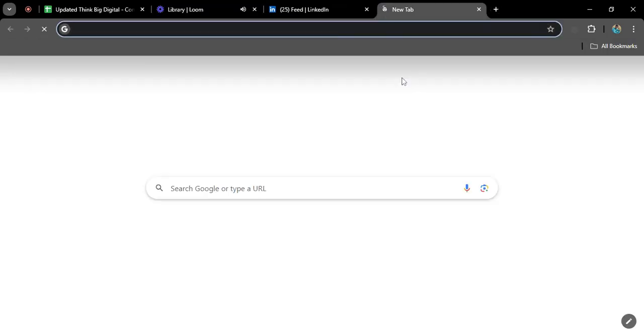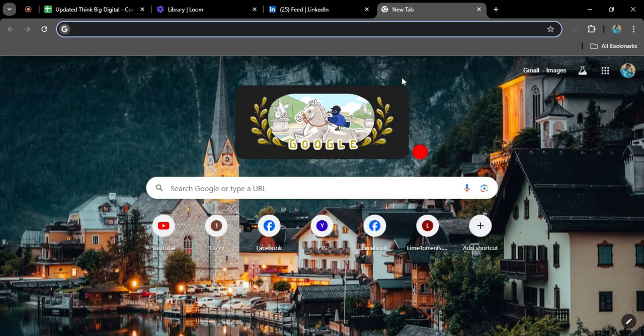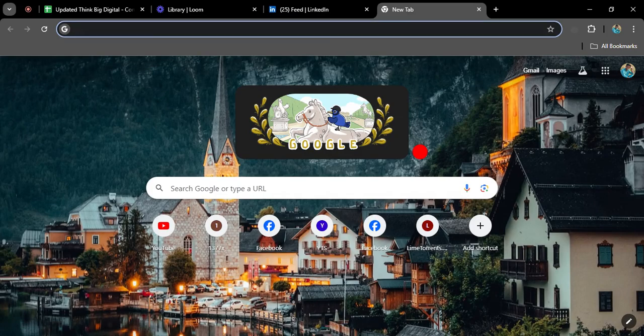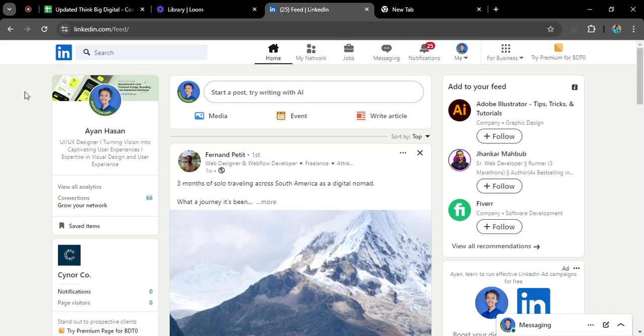In today's video, I'm going to show you how you can message someone without using LinkedIn Premium. So first of all, I need to open a browser and go to LinkedIn. As you can see, this is my newsfeed.